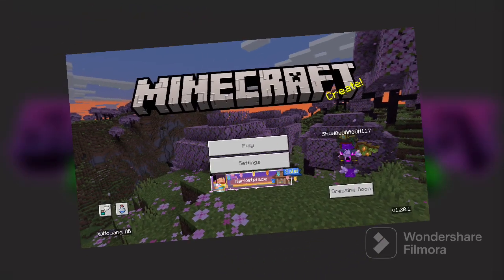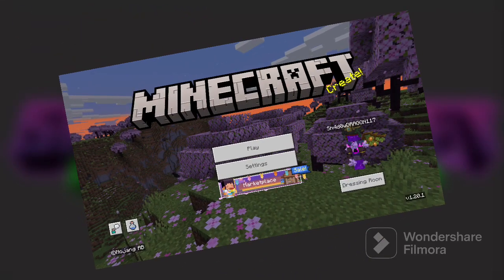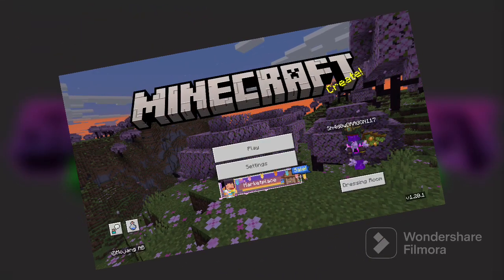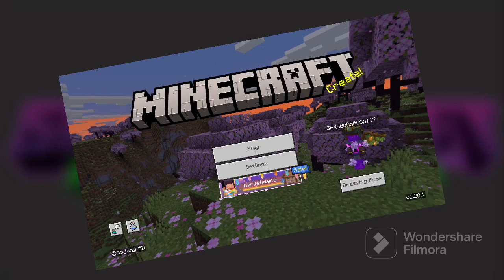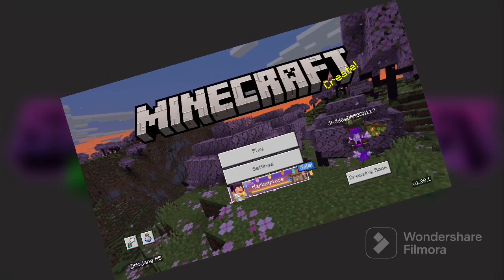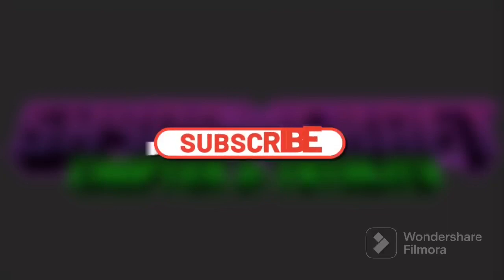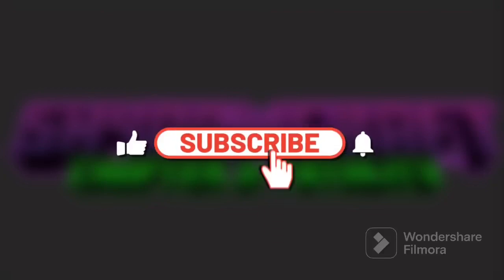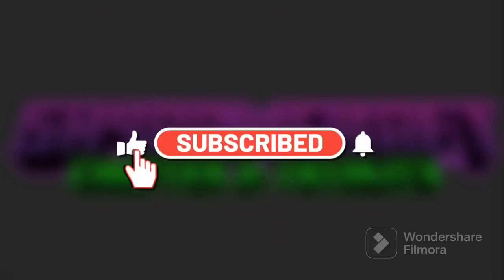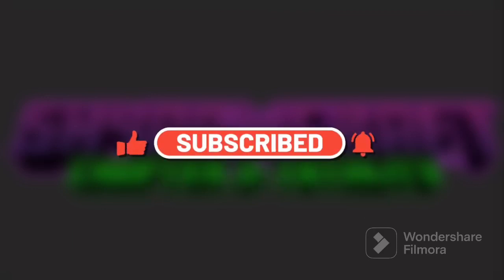So we all know what Minecraft is, right? And if you don't, then you probably shouldn't be here. But if you clicked on the video, then you must have some sort of interest or must have been intrigued by the thumbnail or the title. So maybe stick around a little longer and subscribe or like or even leave a comment and you may even enjoy the video a bit more.